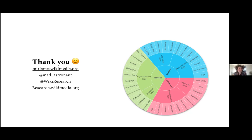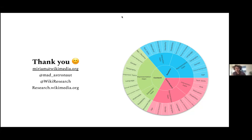Thank you, that was fantastic. Super, super interesting. I'm sure folks have questions. To start, I'm curious about the process you went through to identify the knowledge gaps represented in this visualization — specifically whether there were any contested or unexpected knowledge gaps, and to what extent is a knowledge gap an obvious thing versus these kinds of edge cases where you're not so sure if this is actually a knowledge gap or not?